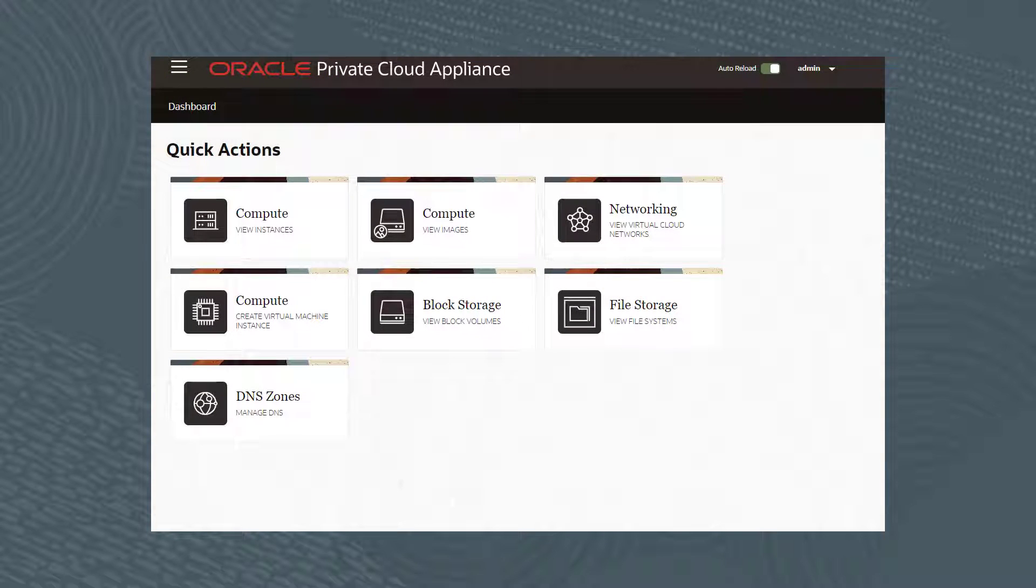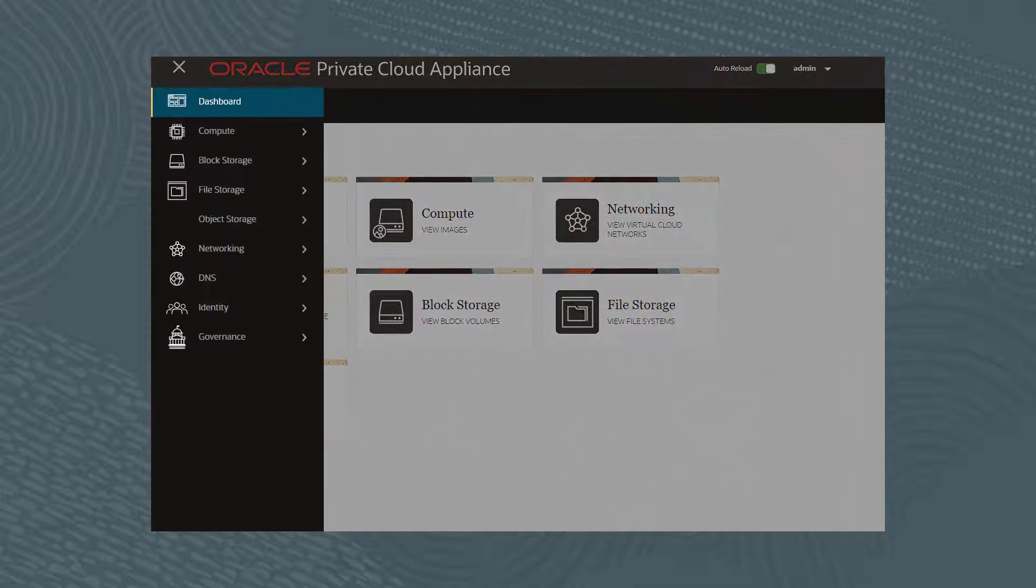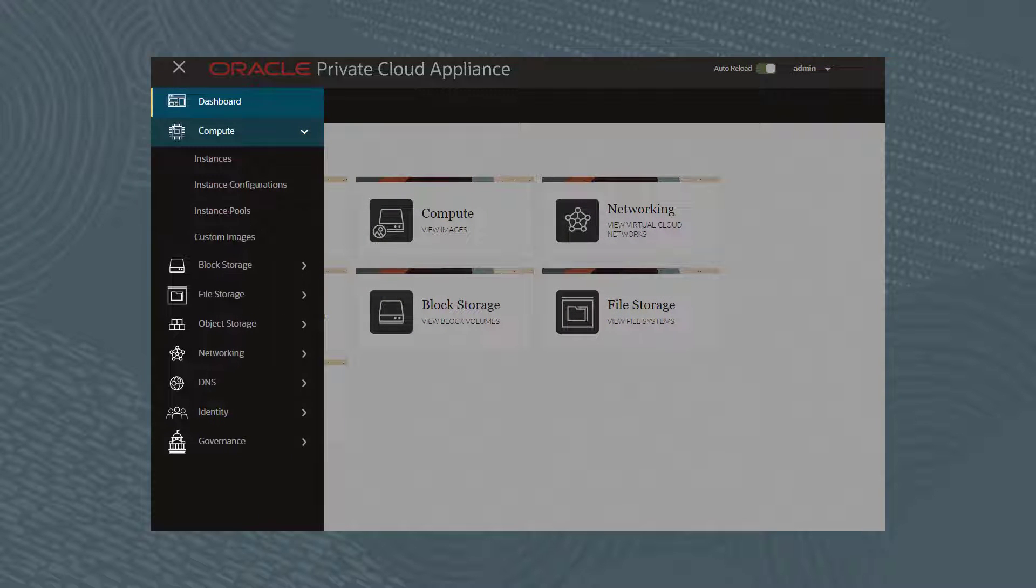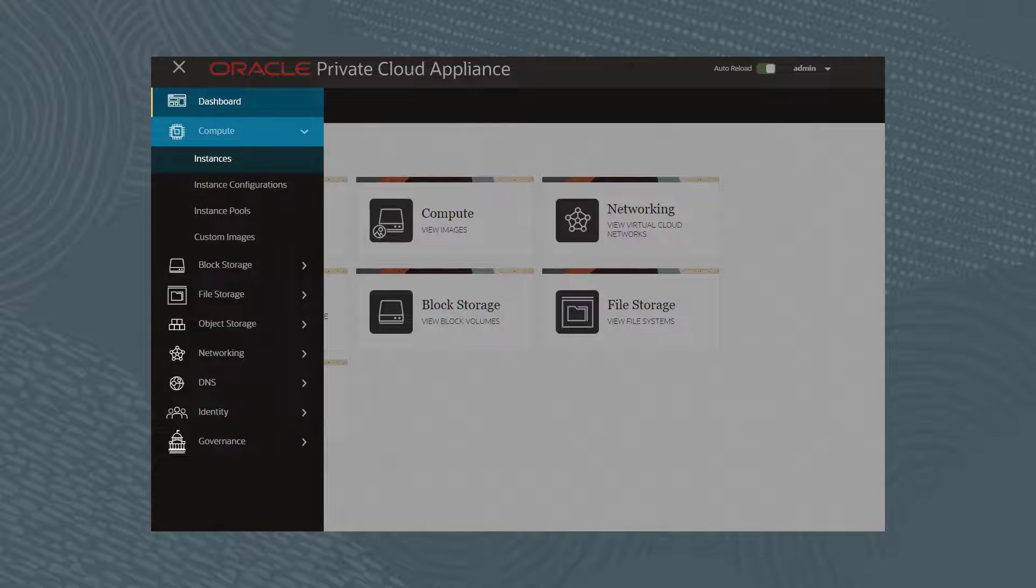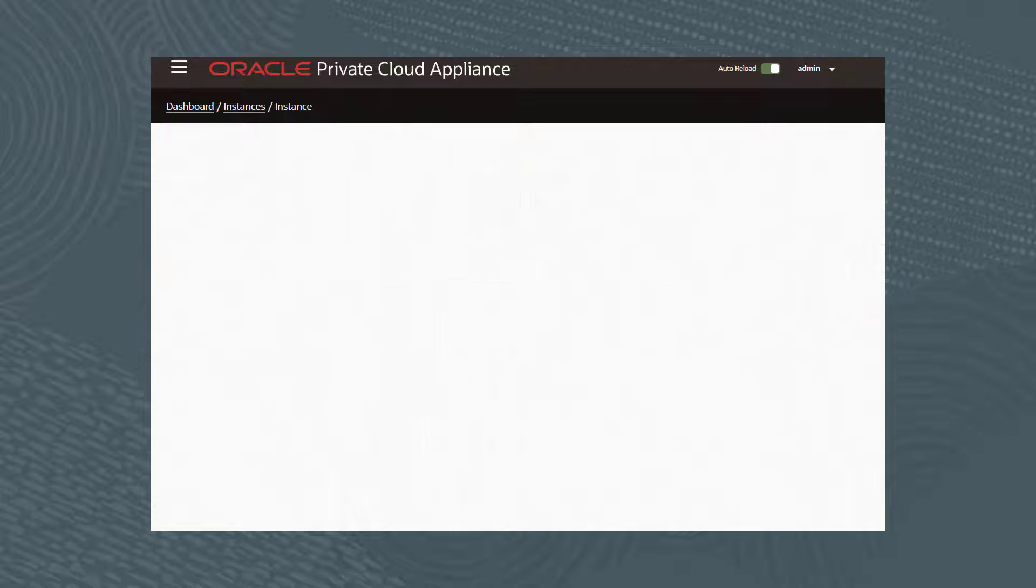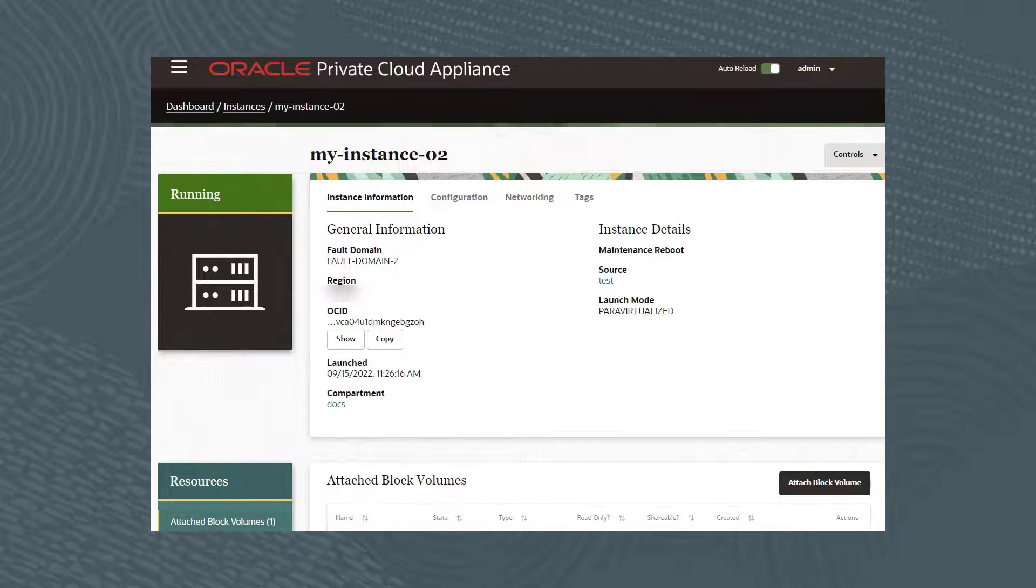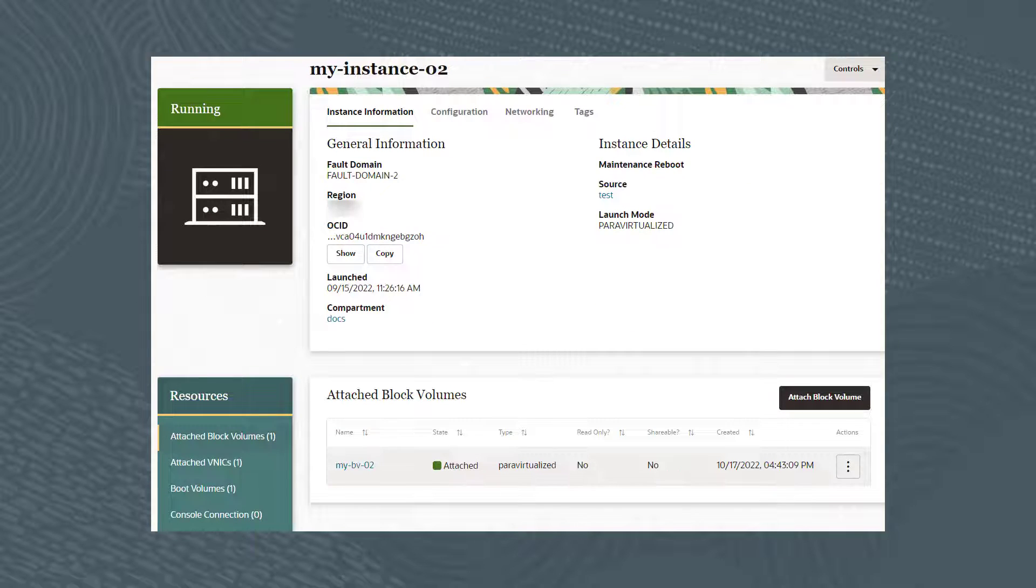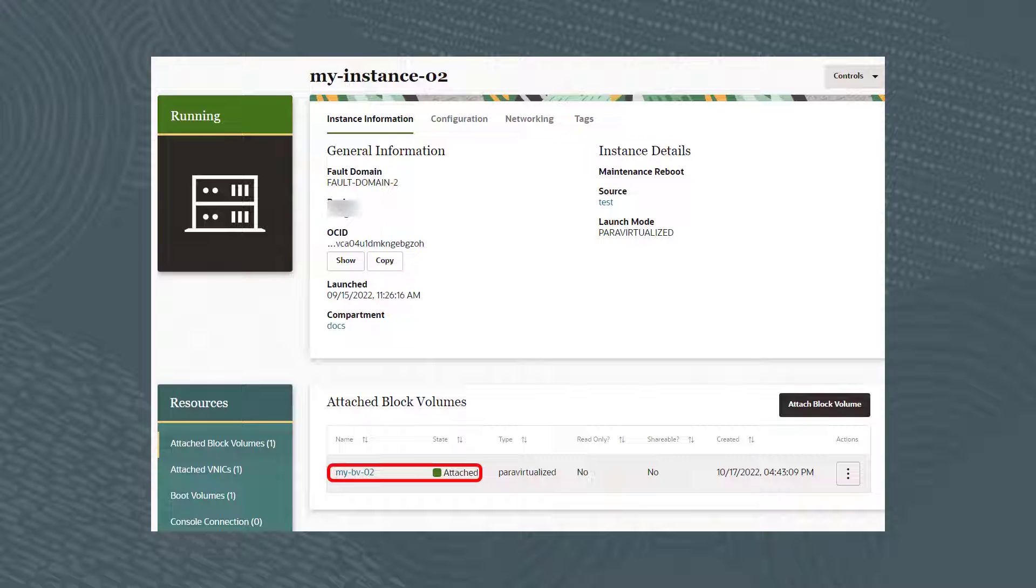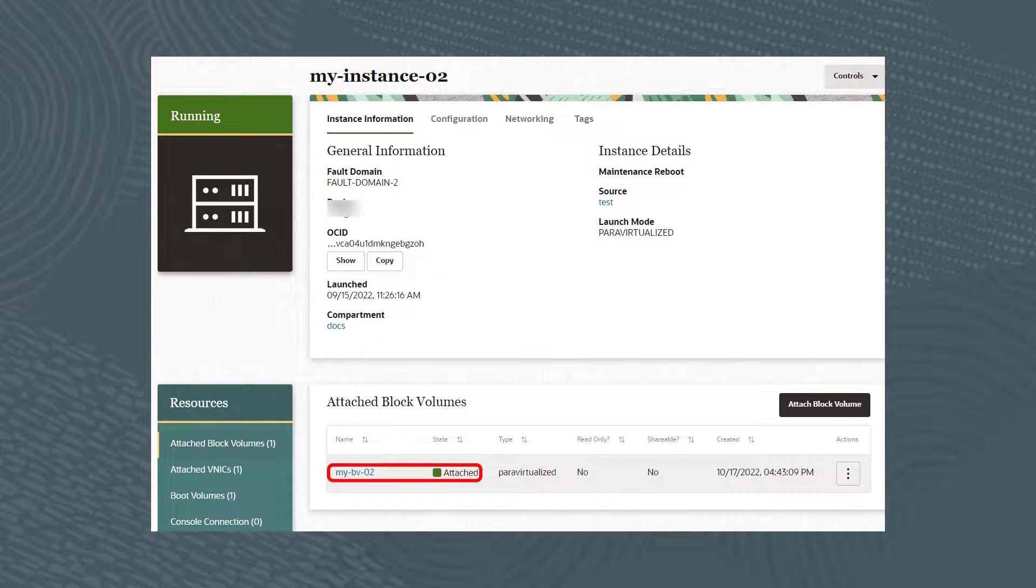From the GUI, click on the Navigation menu and then Compute, then Instances. Click on My-Instance-02 and scroll down to see the block volume My-BV-02 attached.